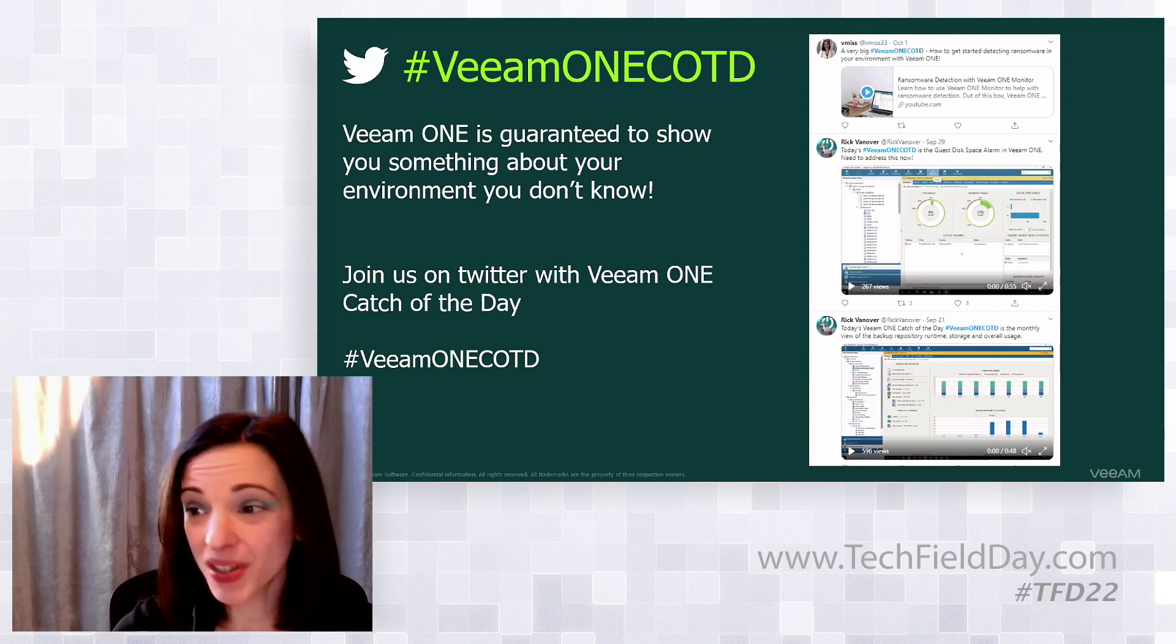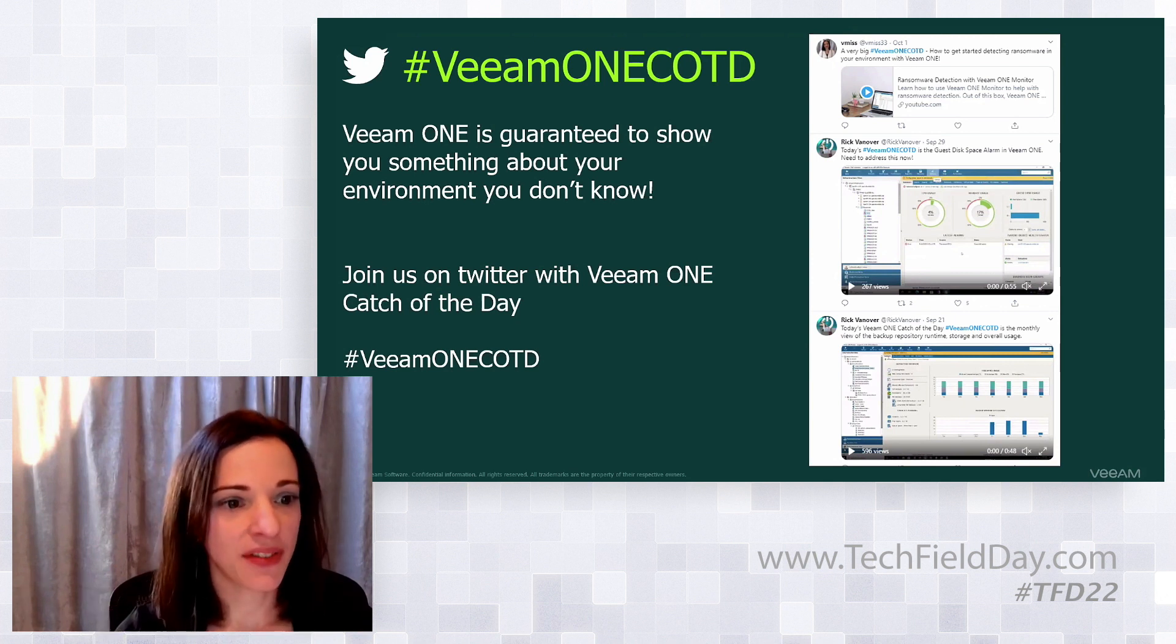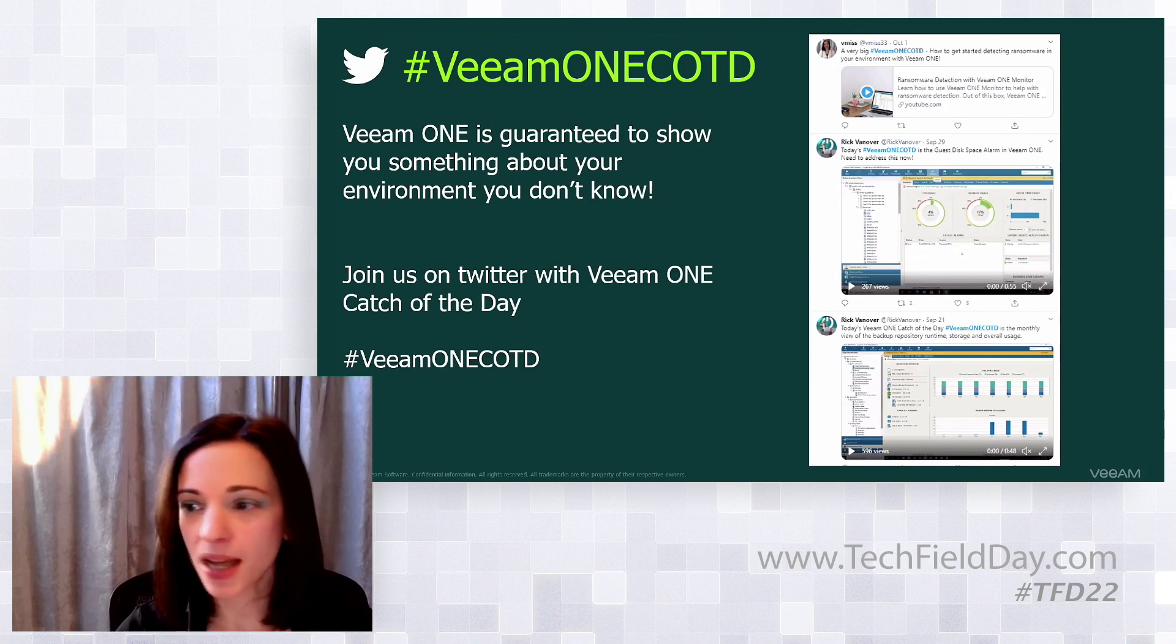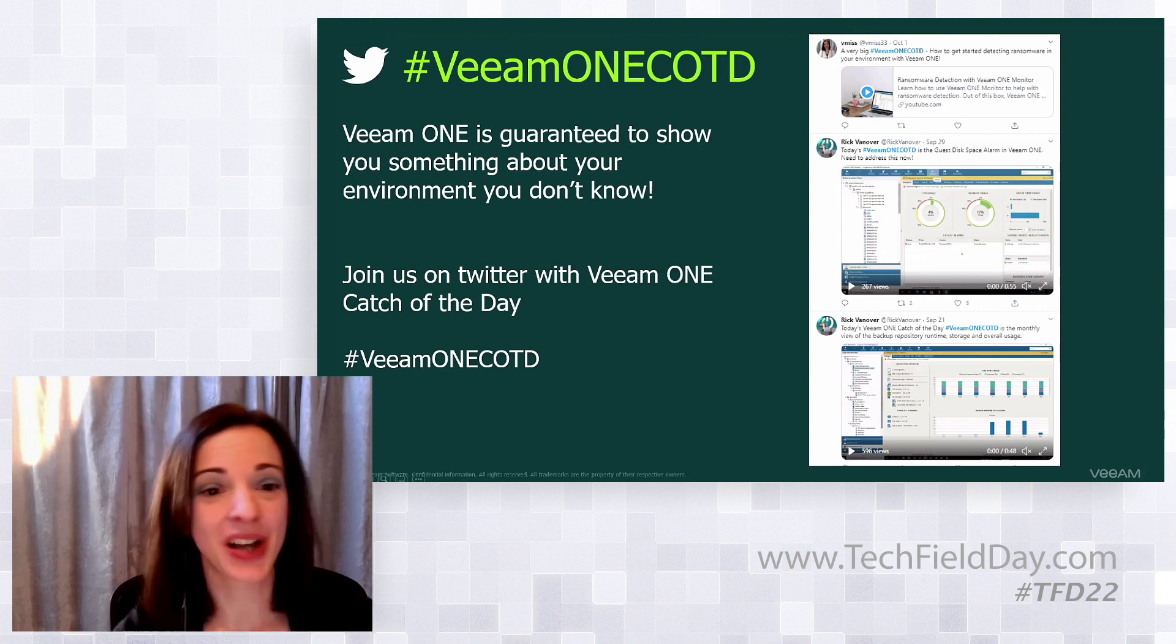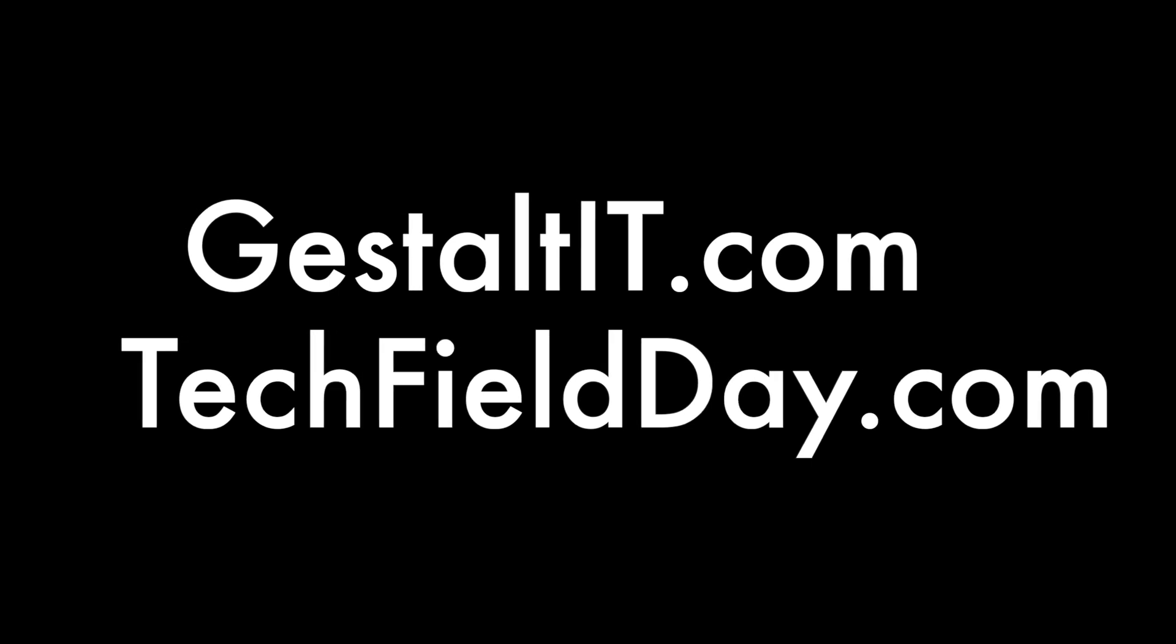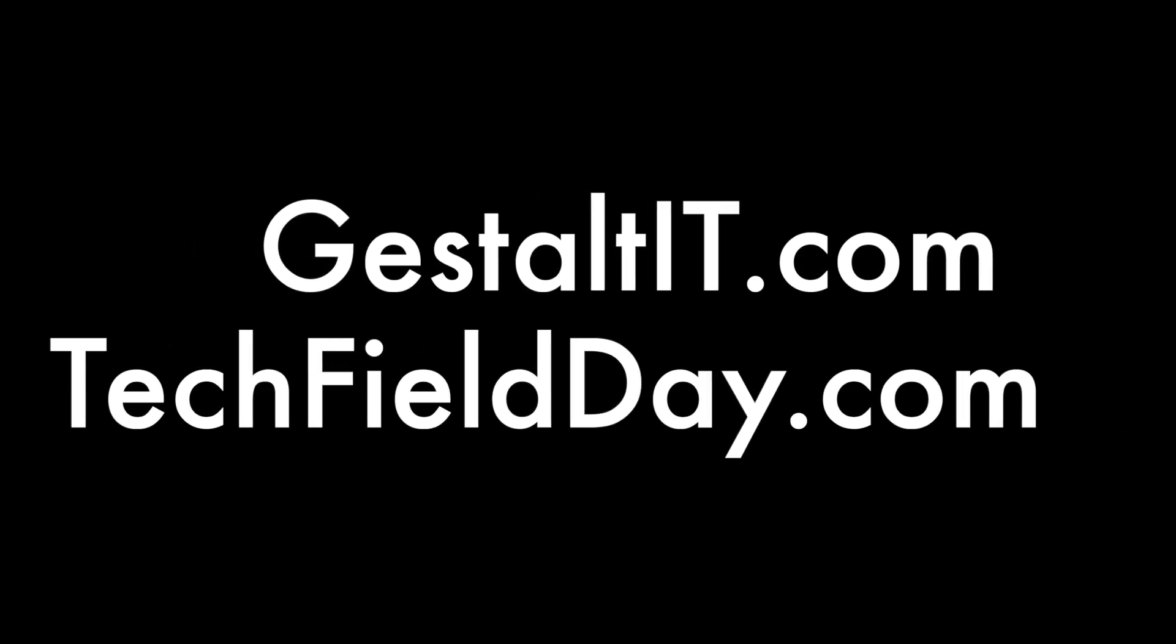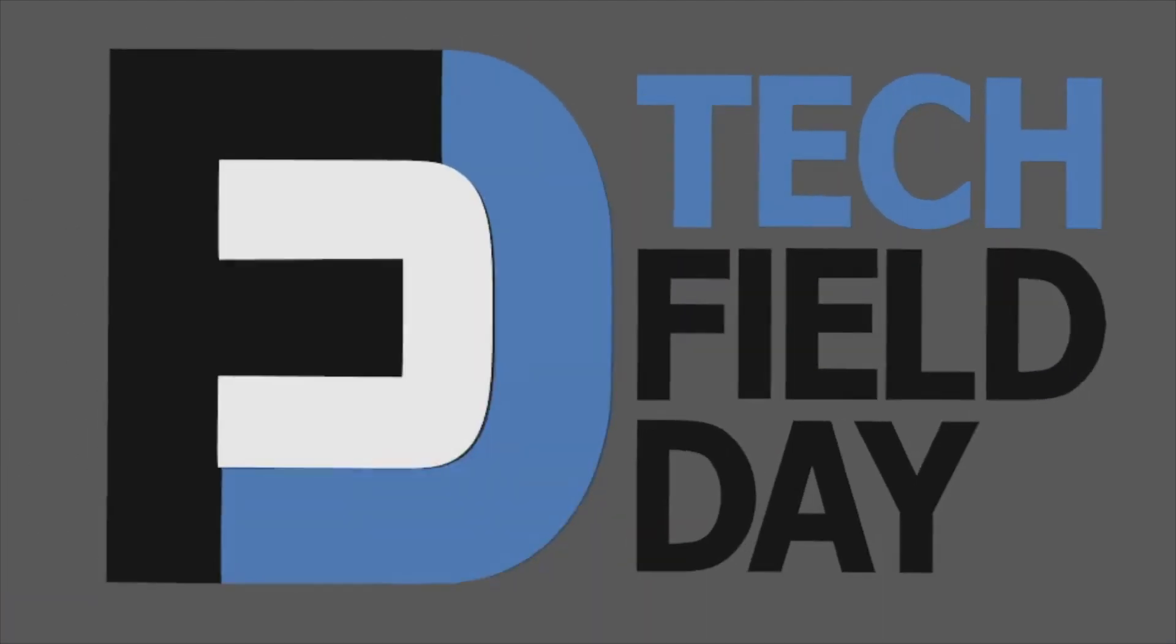Thank you so much for joining us. If you have any questions that we don't have time to answer, please hit us up on Twitter, use our hashtag, and we're going to be happy to get back to you and go more in depth into anything you saw today. If you like Veeam One, please join us on Twitter. We guarantee you will learn something about your environment that you don't know. There is a 30 day free trial of Veeam availability suite, which is backup and replication plus Veeam One. Use hashtag Veeam One COTD on Twitter - that's Veeam One catch of the day.